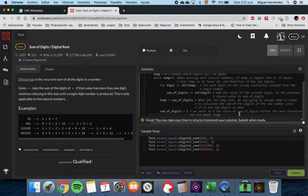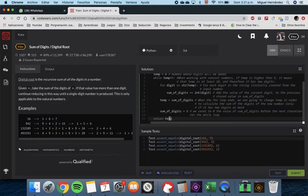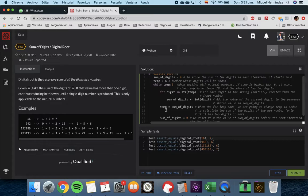Finally, we return `temp`, which is the single-digit result. We already saw that this code is working and passes all tests. If you have any questions, please leave them in the comment section. Thank you, goodbye.